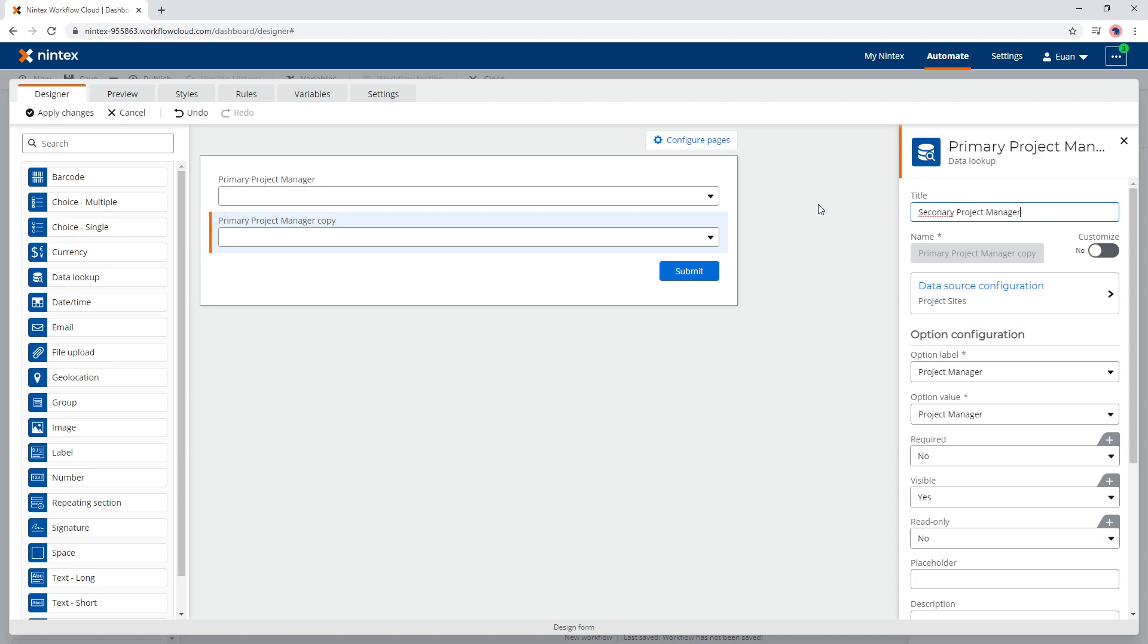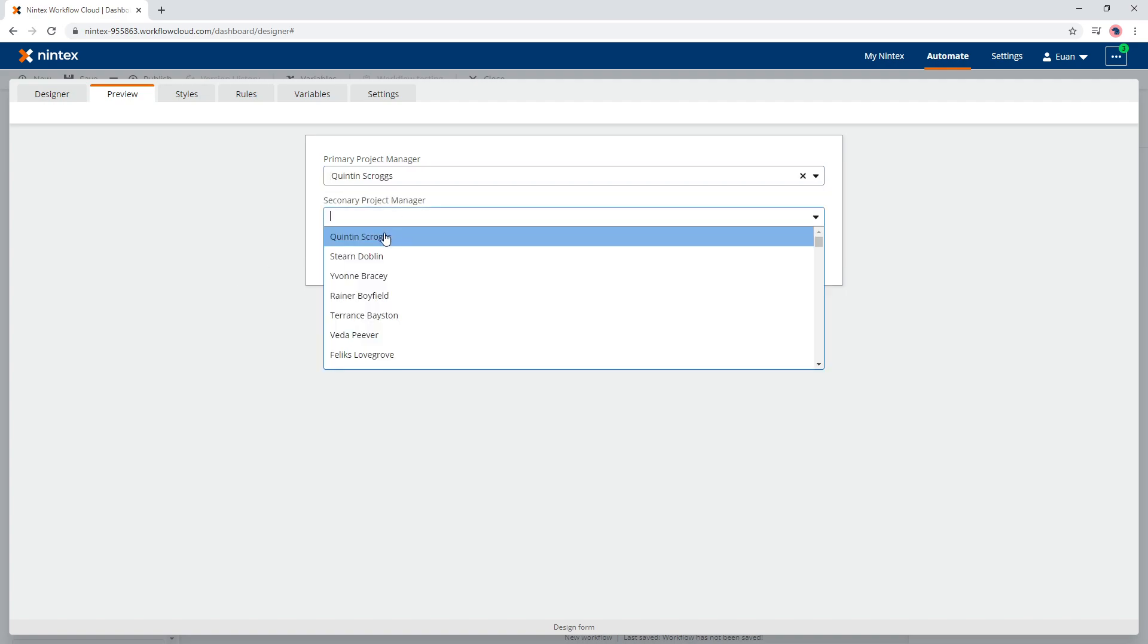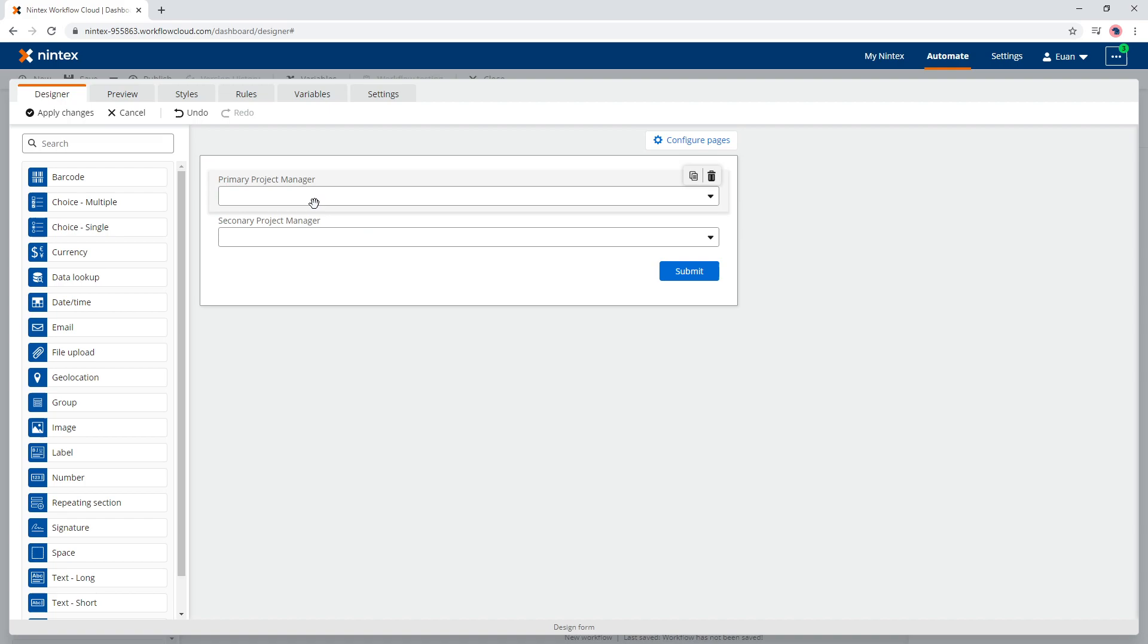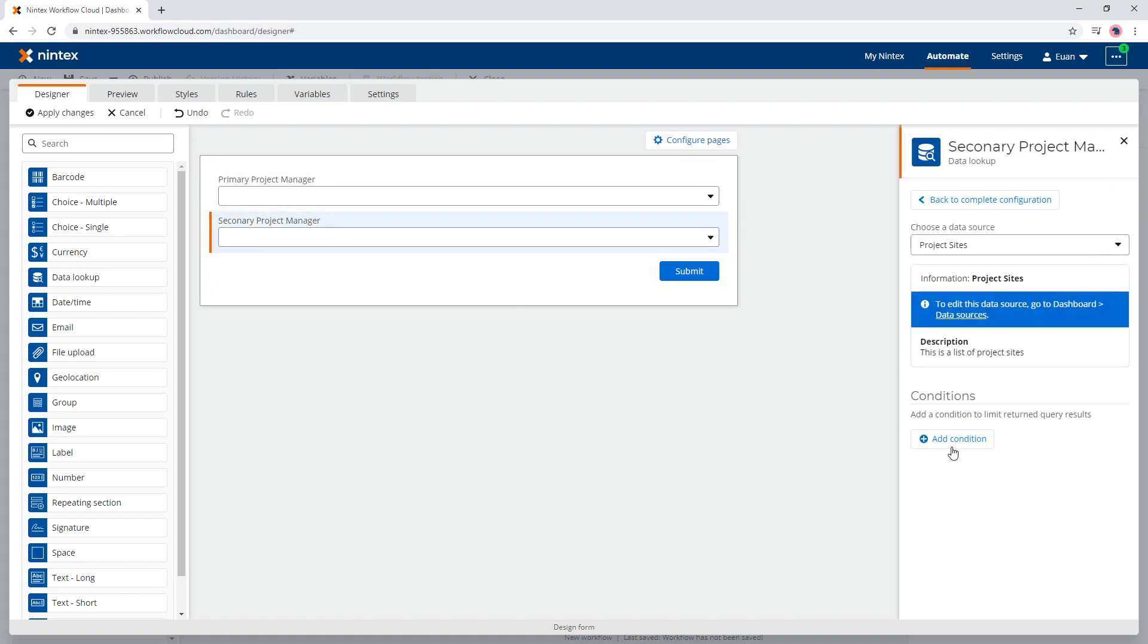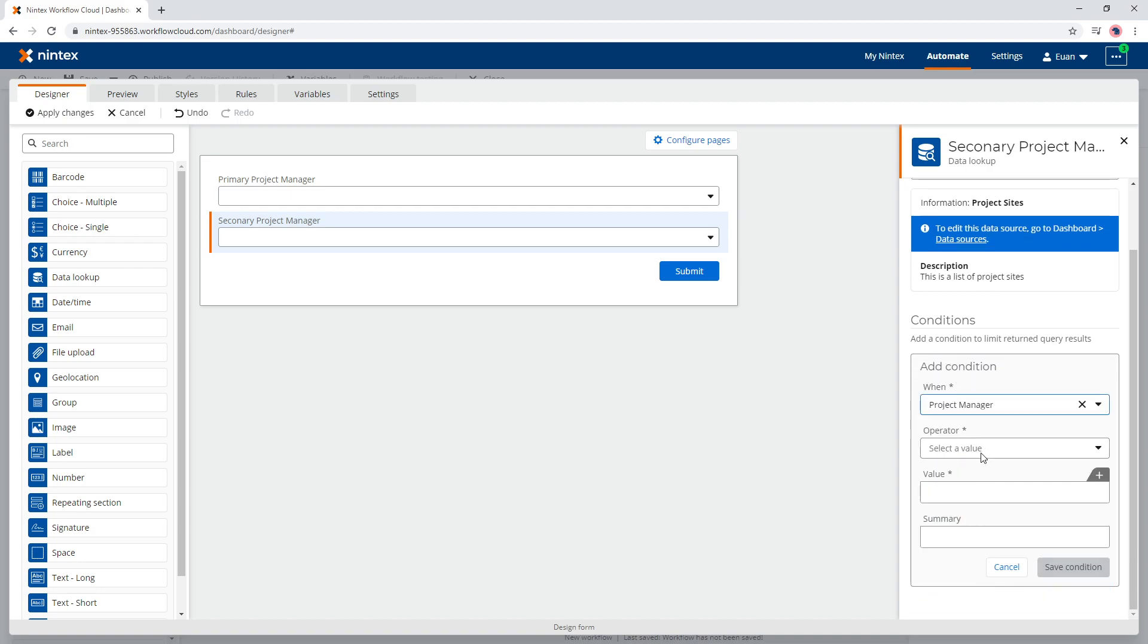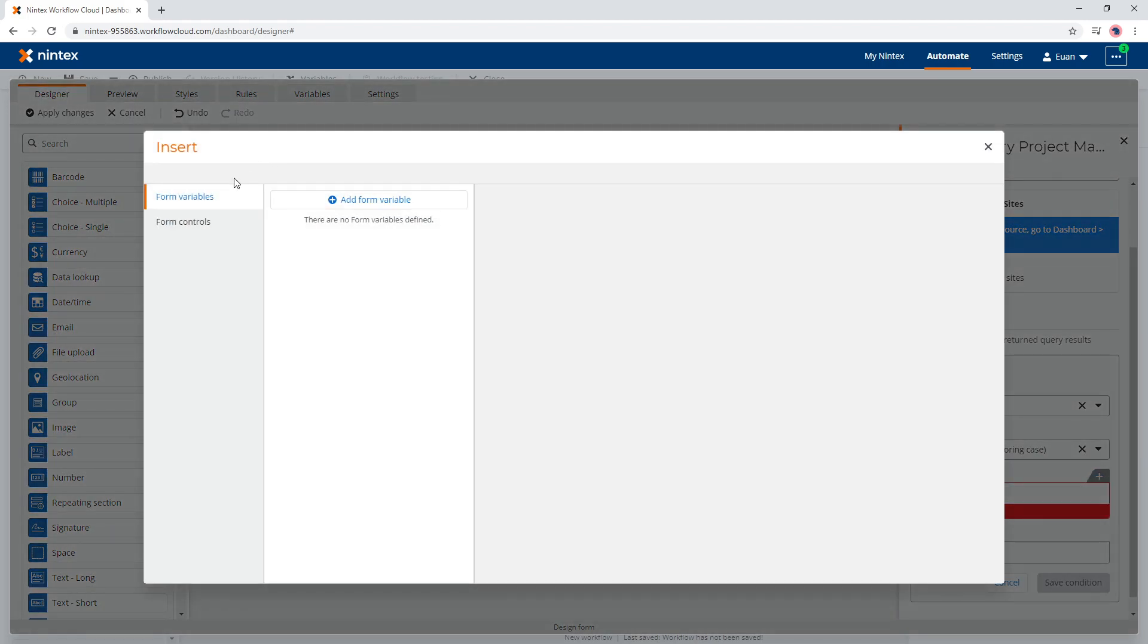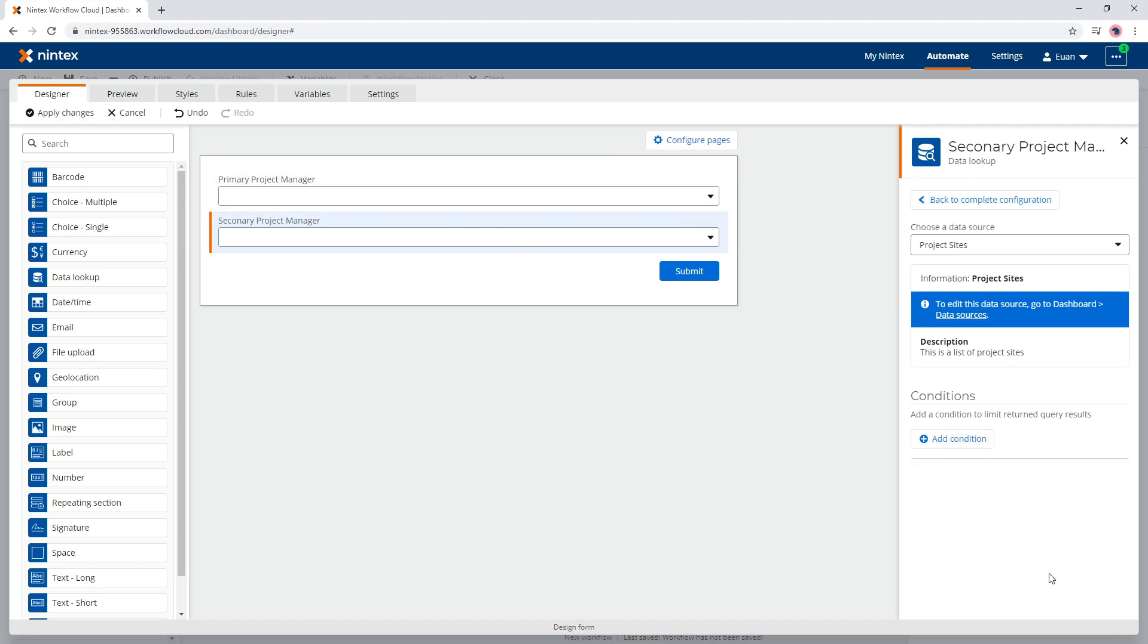And come through to here, so Quinton Scroggs and Quinton Scroggs, don't want that. How do we get around that? Well, we go to the second one, we go to the data source configuration, we add a condition. We say when the project manager does not equal the form controls of the primary. So just grab me anything from that SharePoint list that doesn't equal what I've selected in the first one.